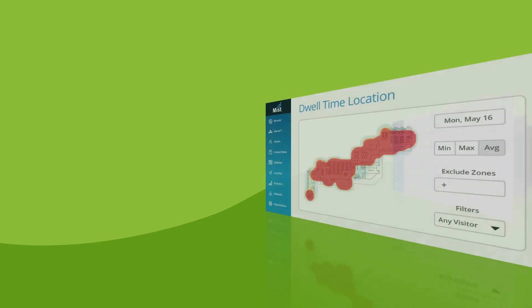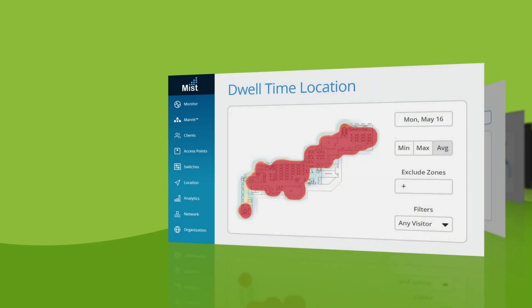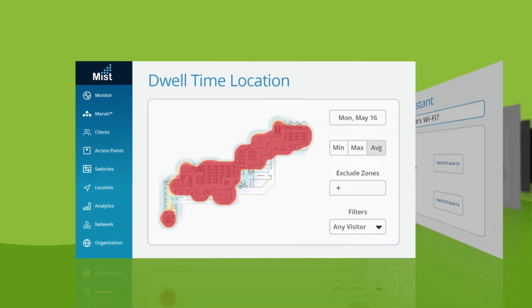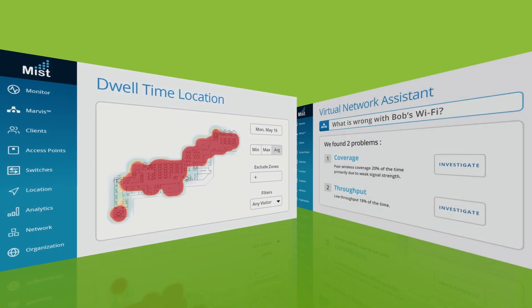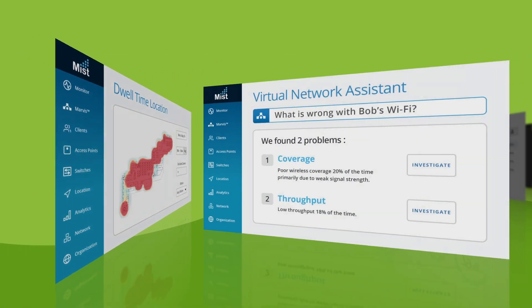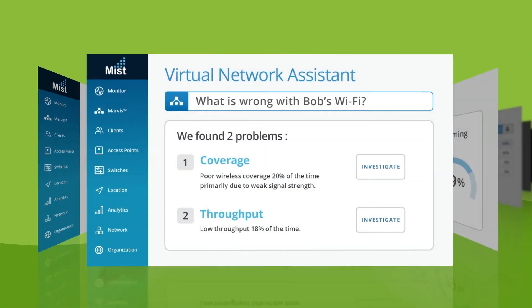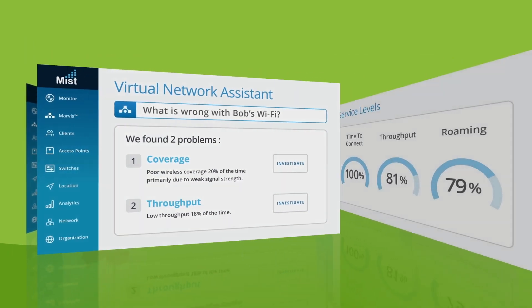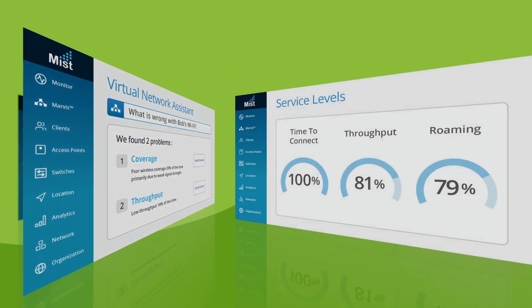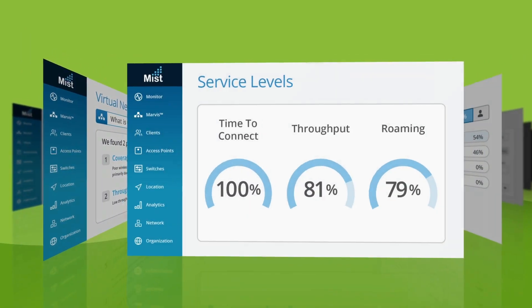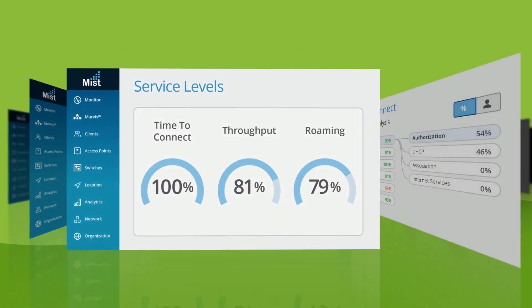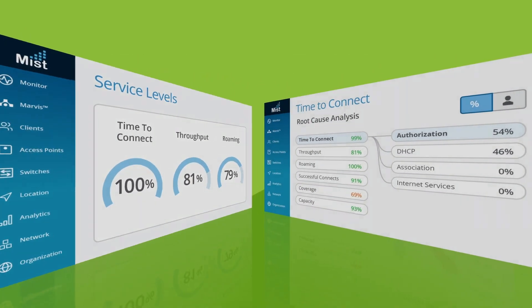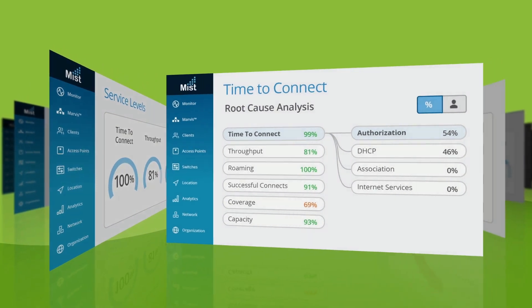Award-winning AI Ops driven by Mist AI provide unsurpassed automation, insight, and proactive actions to assure the best user experiences with minimal operational headaches.